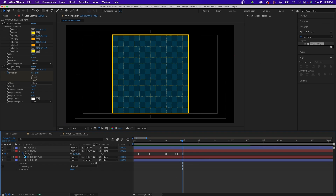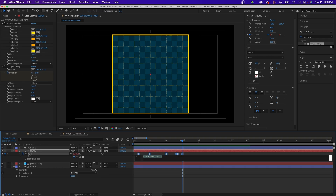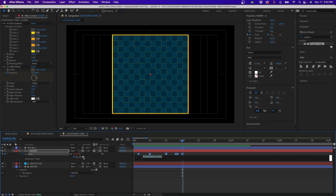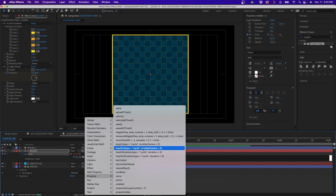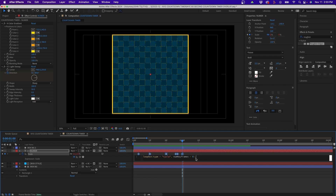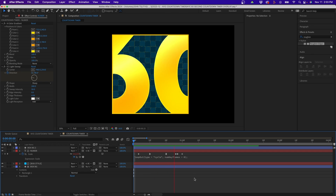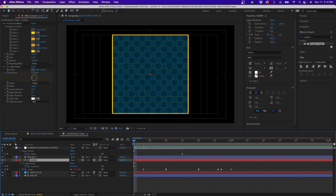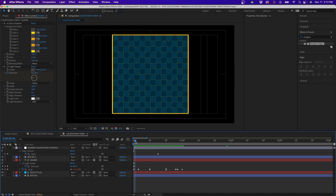To make the animation loop, we'll use an expression. Option-click (or Alt-click on PC) the stopwatch next to Scale to open the expression field. Click the arrow, go to Property, and select the Loop Out expression. Make sure there's a semicolon at the end, then click off — the animation will now loop for the full duration of the composition. Also make sure there's a keyframe at the very beginning of the timeline. The loop is exactly one second long, taking the first and last frame and repeating them.